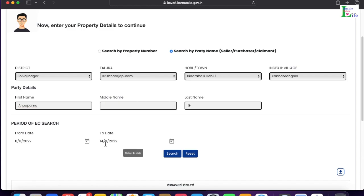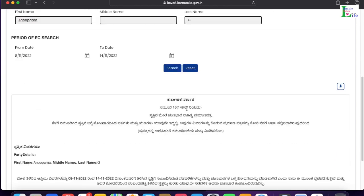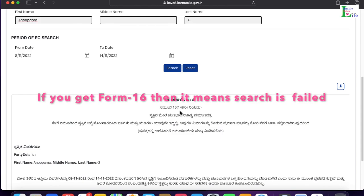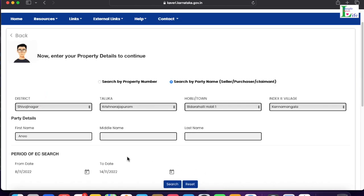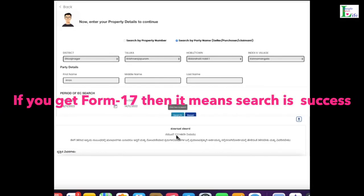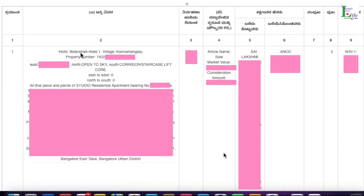With that search, I got Form 16 Rule 148, but Form 16 means the search result failed. So I modified the search — this time instead of entering the full name 'Anupama', I entered just the first four characters 'ANUM', and removed the middle and last name. All other search criteria remained the same. Now the search result shows Form 17, which means the search is successful.